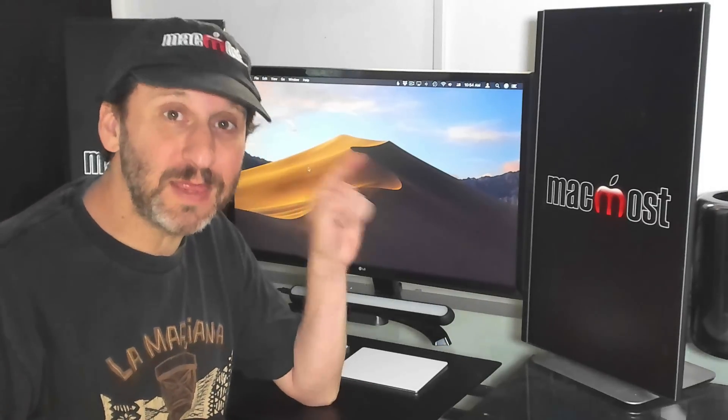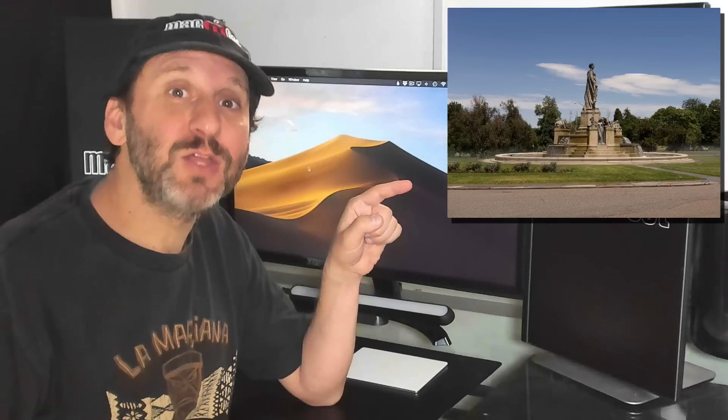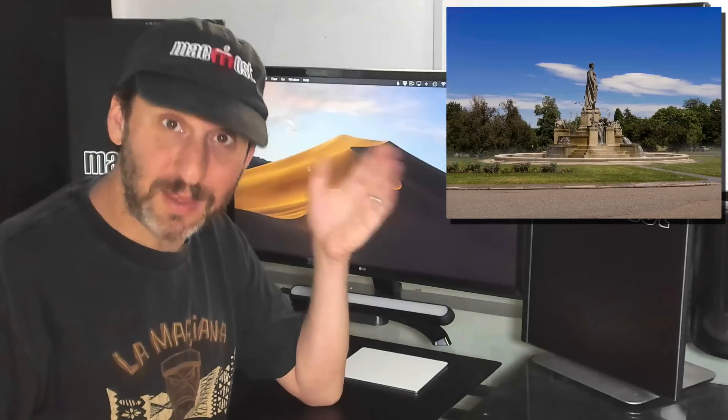Hi, this is Gary with MacMost.com. Let me show you how to bring out the blue sky in your photos using the Photos app for Mac. So instead of looking like this they'll look like this.